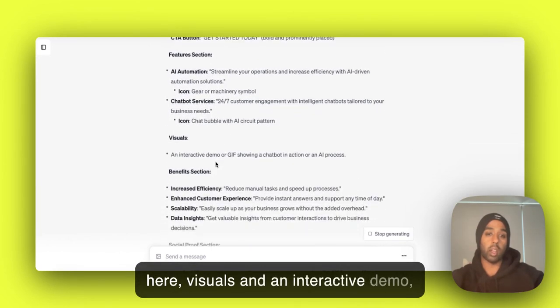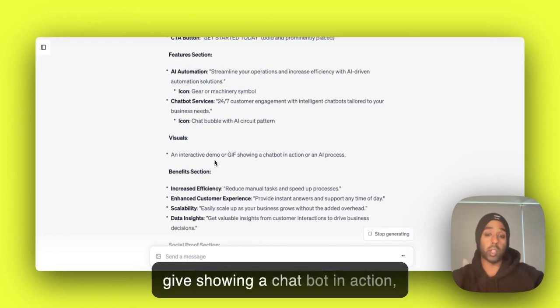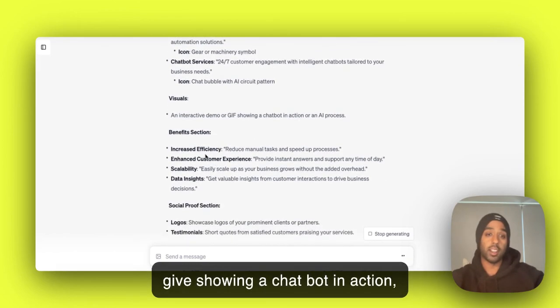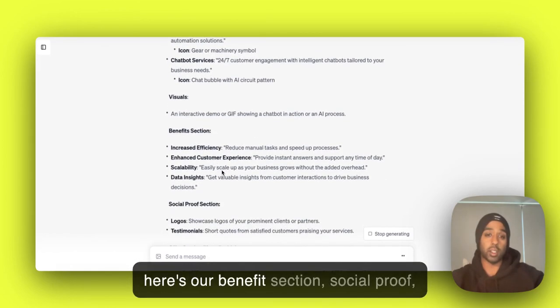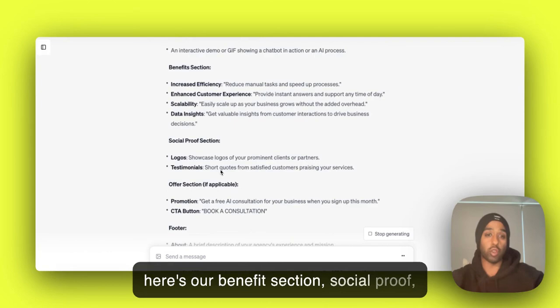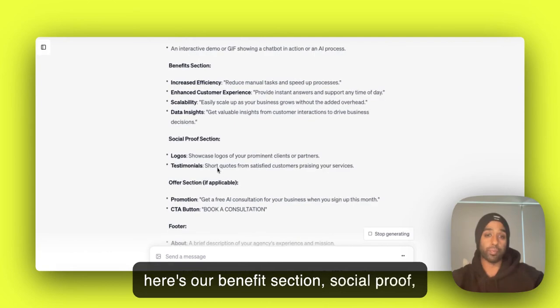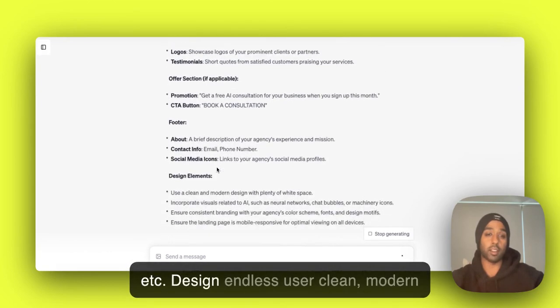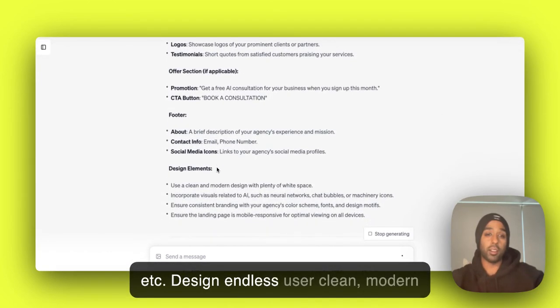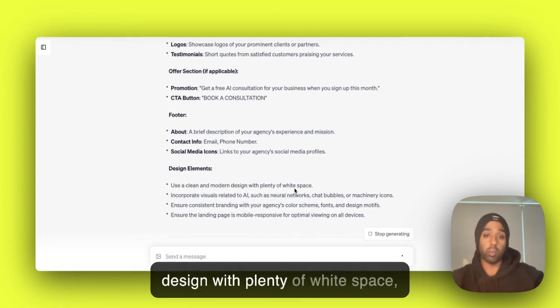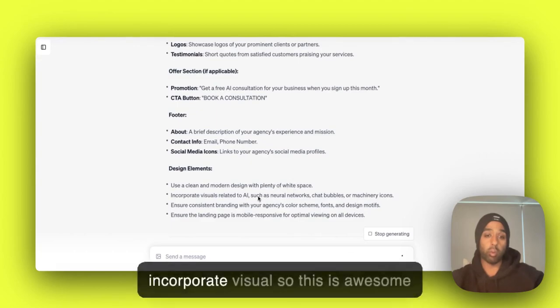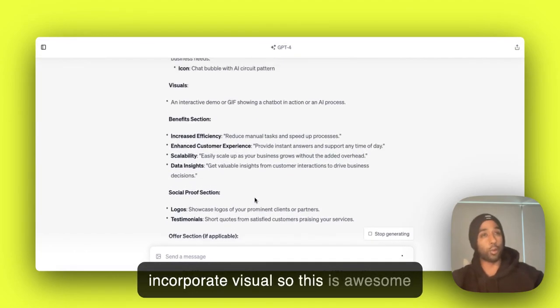Visuals and an interactive demo or GIF showing a chatbot in action. Here's our benefits section. Social proof, et cetera. Design endless, user clean, modern design with plenty of white space. Incorporate visuals. So this is awesome, right?